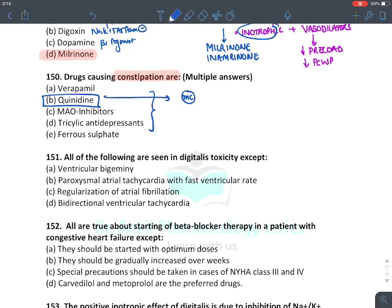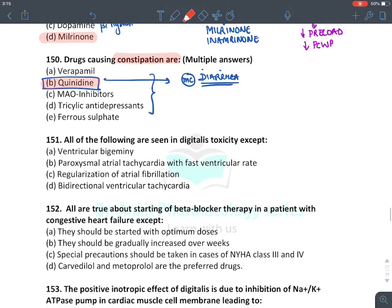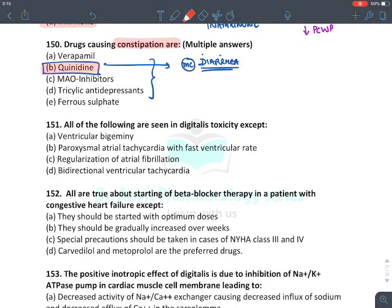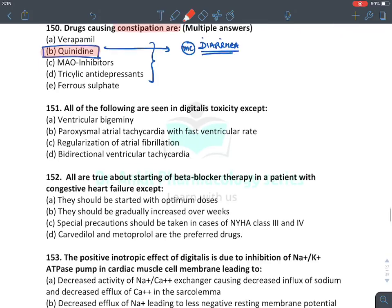Drugs causing constipation — remember all these drugs cause constipation except quinidine. Quinidine's most common side effect is diarrhea. It increases intestinal secretions. The answer for the question asking which drug causes diarrhea is quinidine.